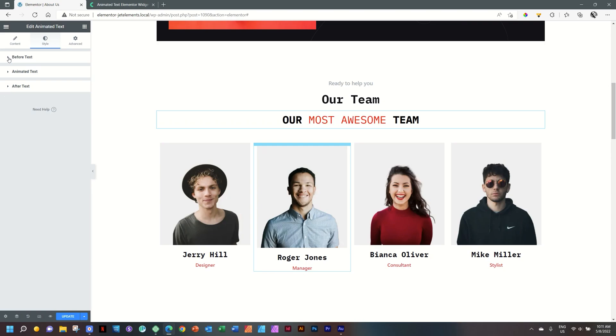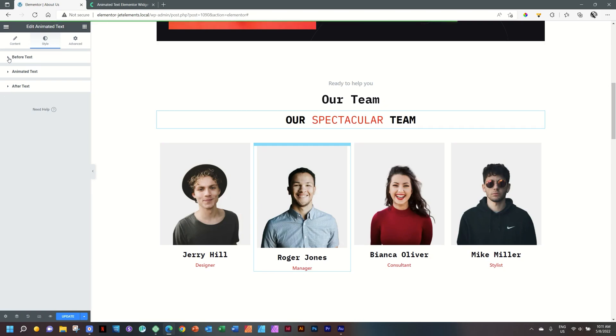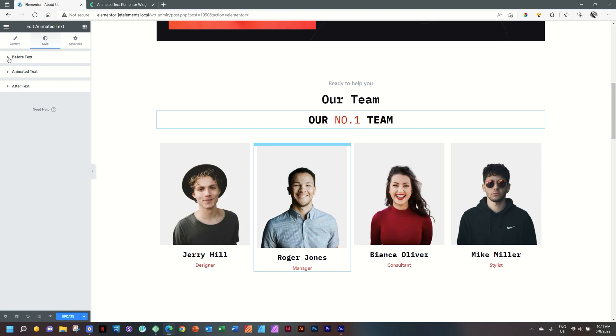This upgrades Elementor Free to Elementor Pro if you subscribe to CrocoBlock or get a lifetime license. And if you want to know more about that, remember to follow the link in the description below. From me, JP, go well and see you next time.